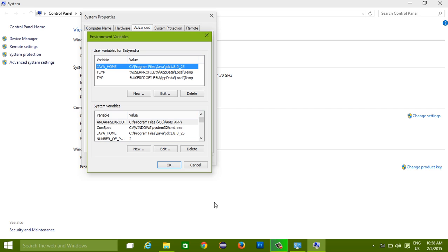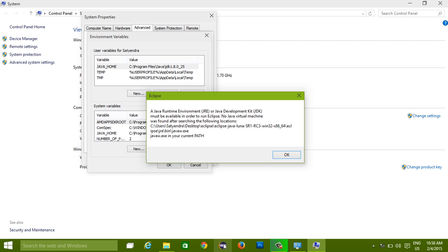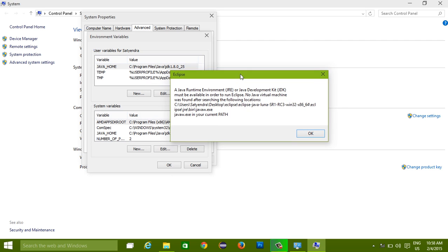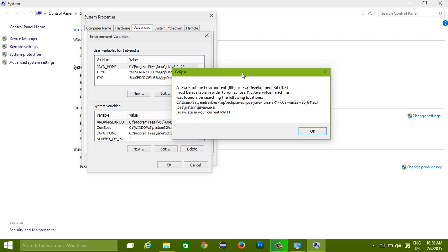Now when you are going to use Eclipse - I have this Eclipse icon right here, I am going to click on it - you are going to get this error right away, and you cannot start your Eclipse without setting the path for Java. It is saying this JVM must be available in order to run Eclipse. No Java Virtual Machine was found.